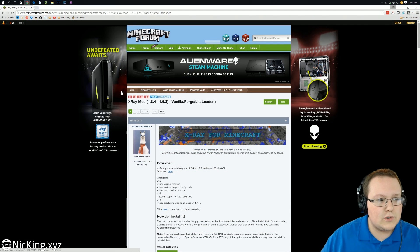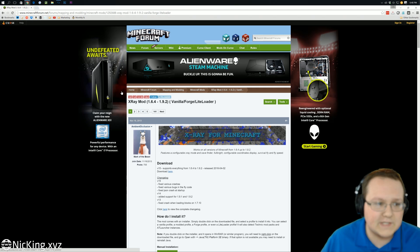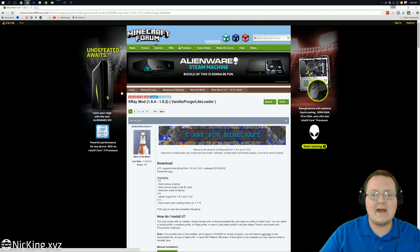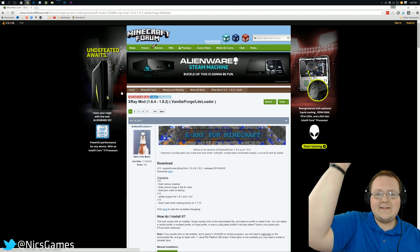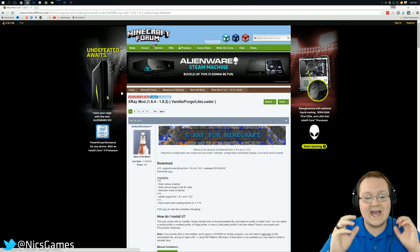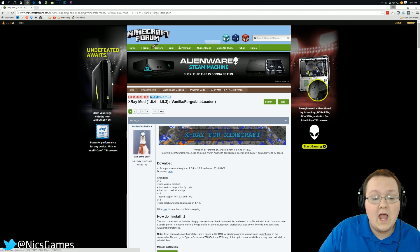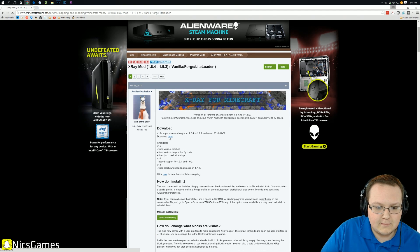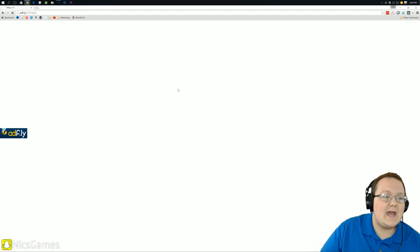First off, you want to go to Minecraftforum.net — it says mapping-and, it doesn't matter. The first link in the description down below — go down there and click that. It will take you here. You then want to click this download button right there. It just says 'here,' click on here.